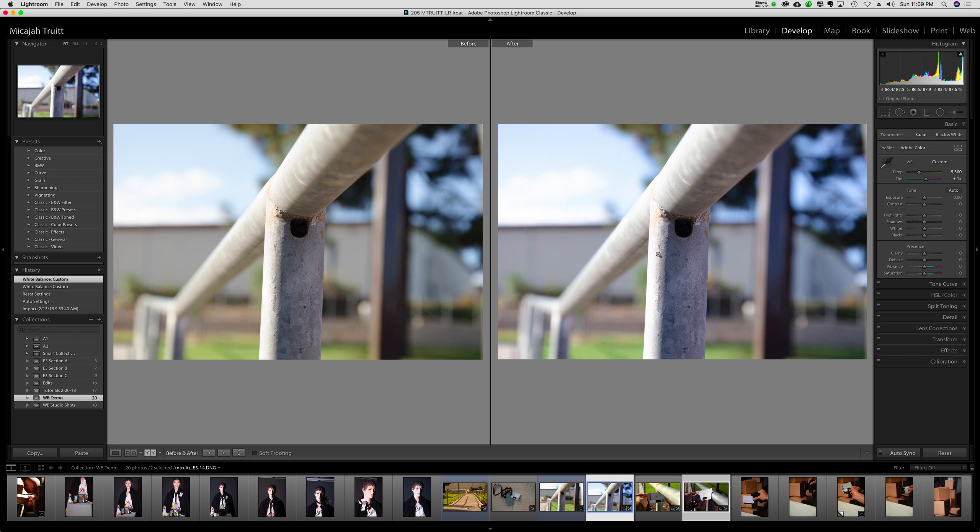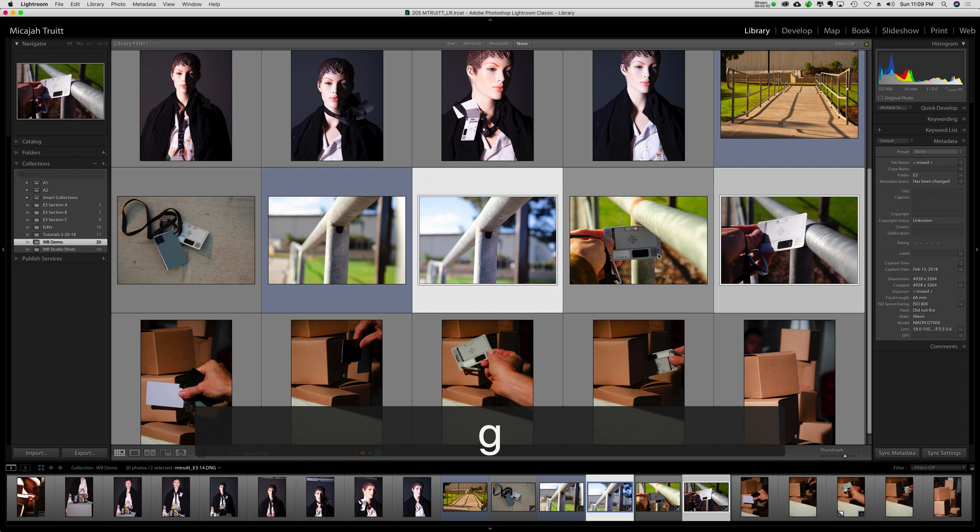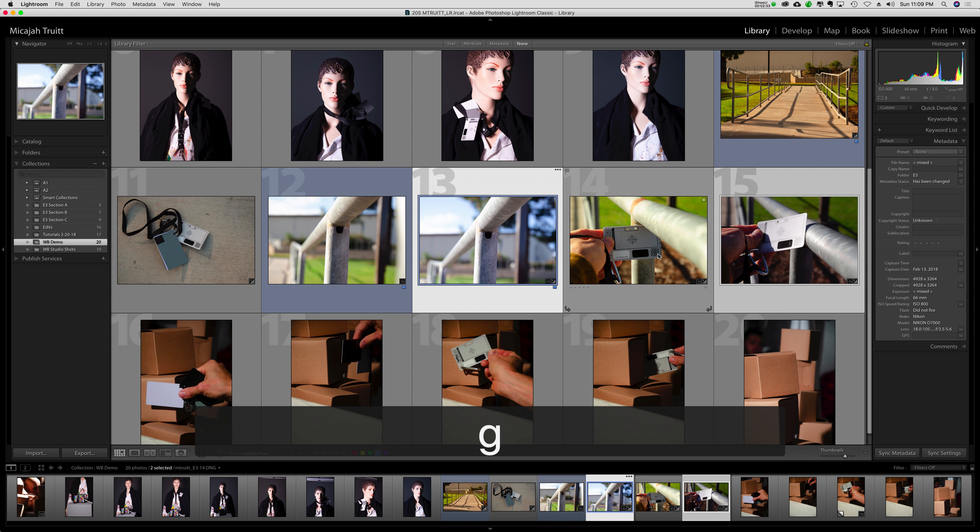The key thing in this is making sure your white balance device is in the lighting situation you want to do. I could theoretically put these two together and maybe get the best of both worlds.